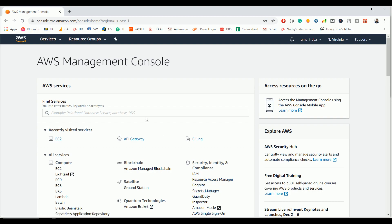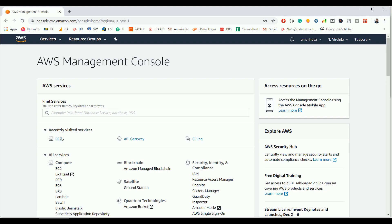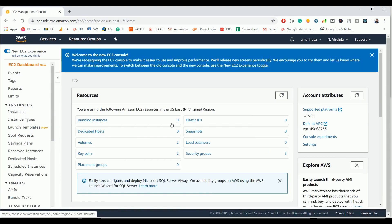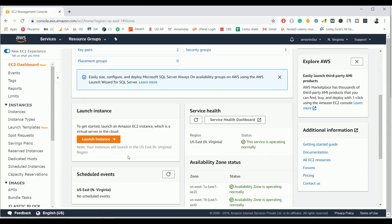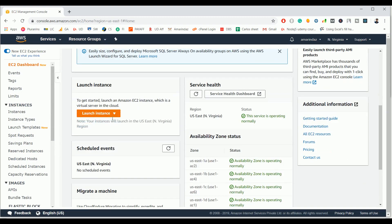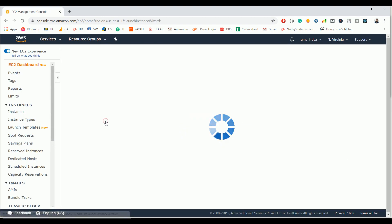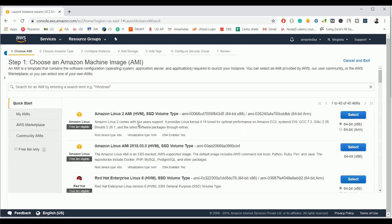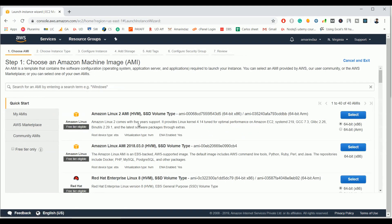First you need to login to Amazon AWS and under all services, under the compute tab you can find EC2, or you can find it under recently visited services if you already visited EC2. Just click on that and here you can find an option launch instance. Select that one. Let me show you how to create an instance from scratch and what files you need to keep on your local machine to do an SSH.